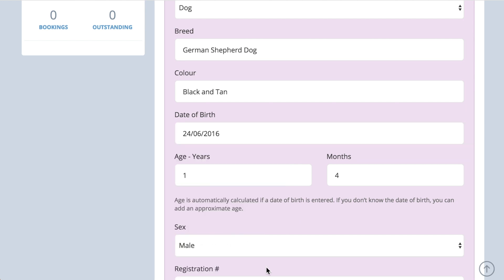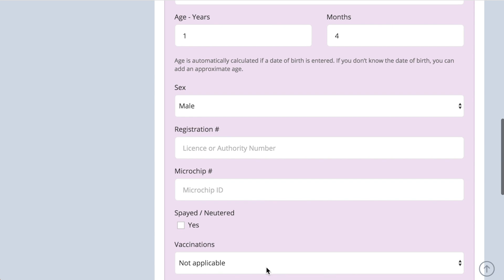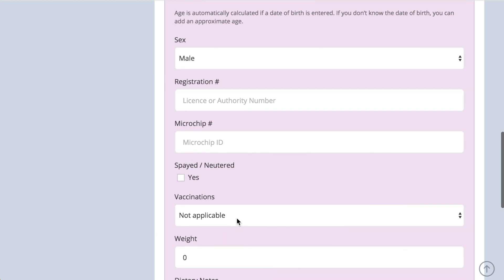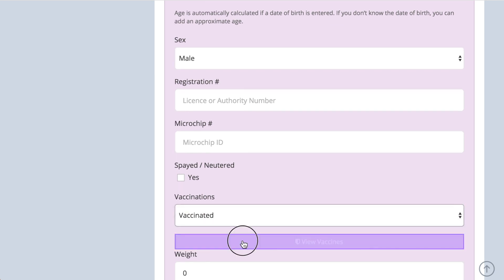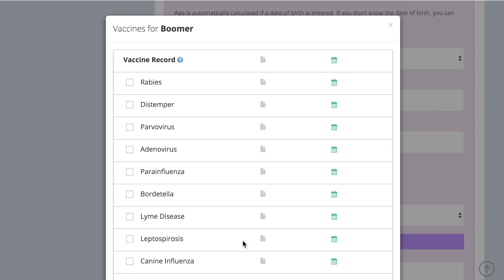There is also a comprehensive vaccine section, and to find out how this works, please watch the video on vaccinations.